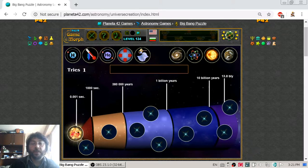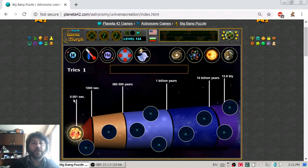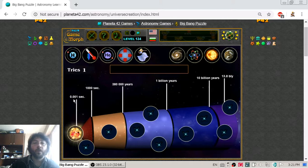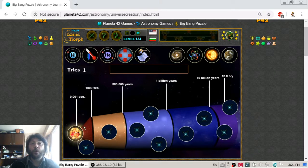The Big Bang itself lasts for 0.001 seconds, so while we blink or think, the universe is created and begins to expand.